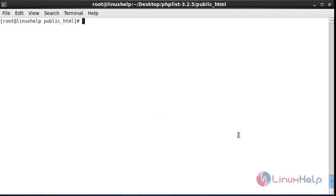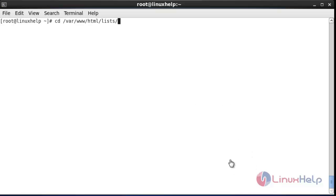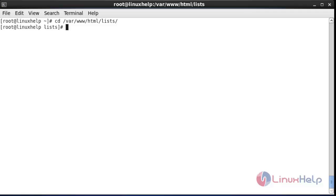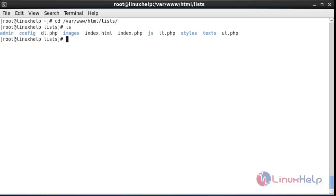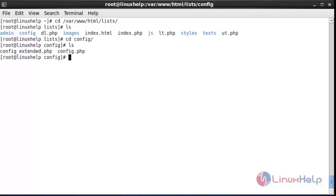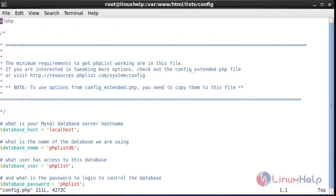Now the next step — go to the webroot directory and also go to the list directory which is present in that webroot directory. Hit enter and list this directory. Here the config directory will be there. Go to that directory, list it again, and go to the config.php file. The config.php file will now be opened.